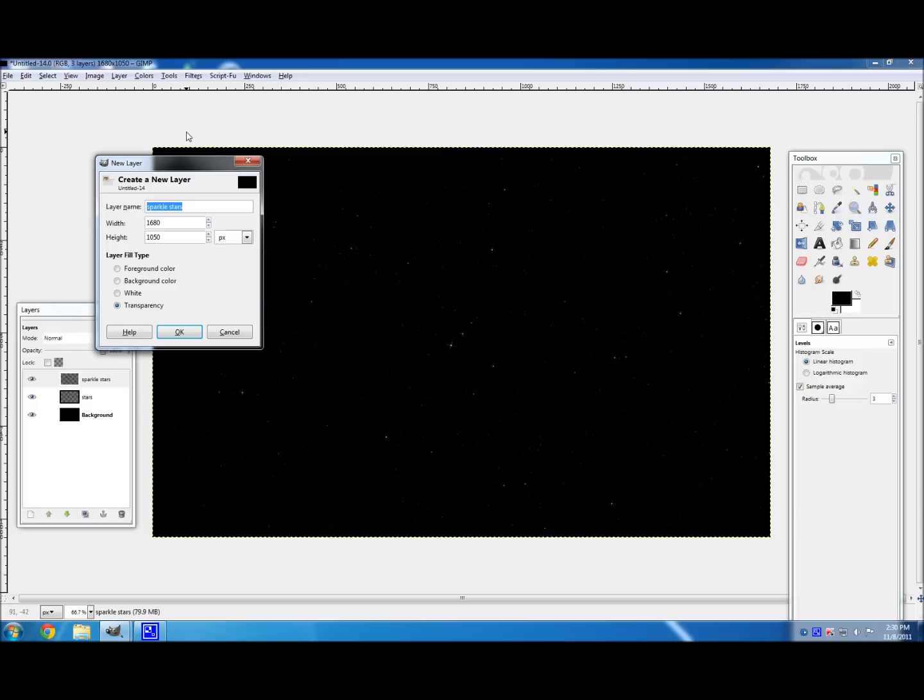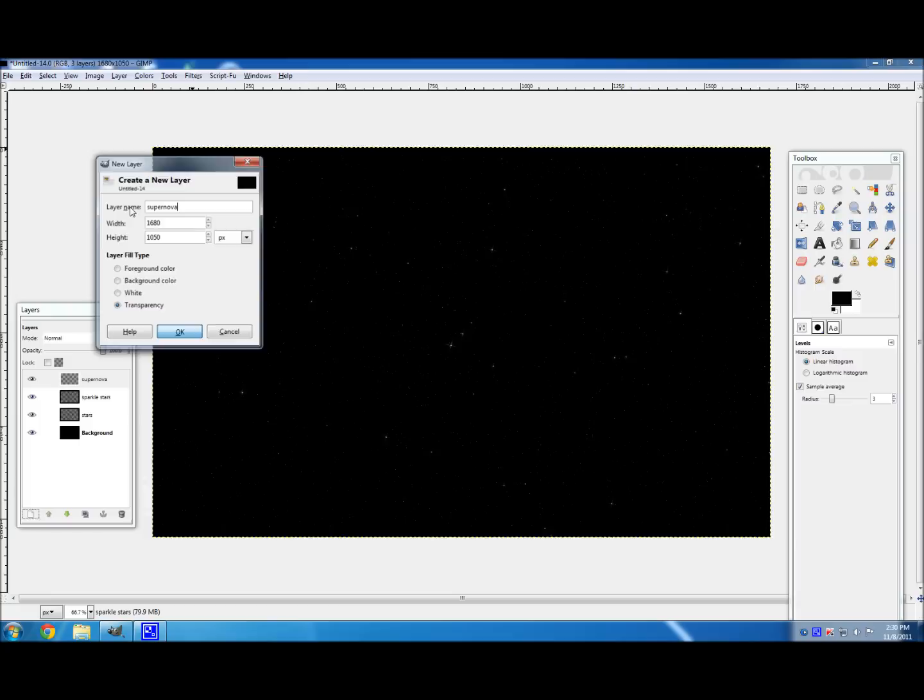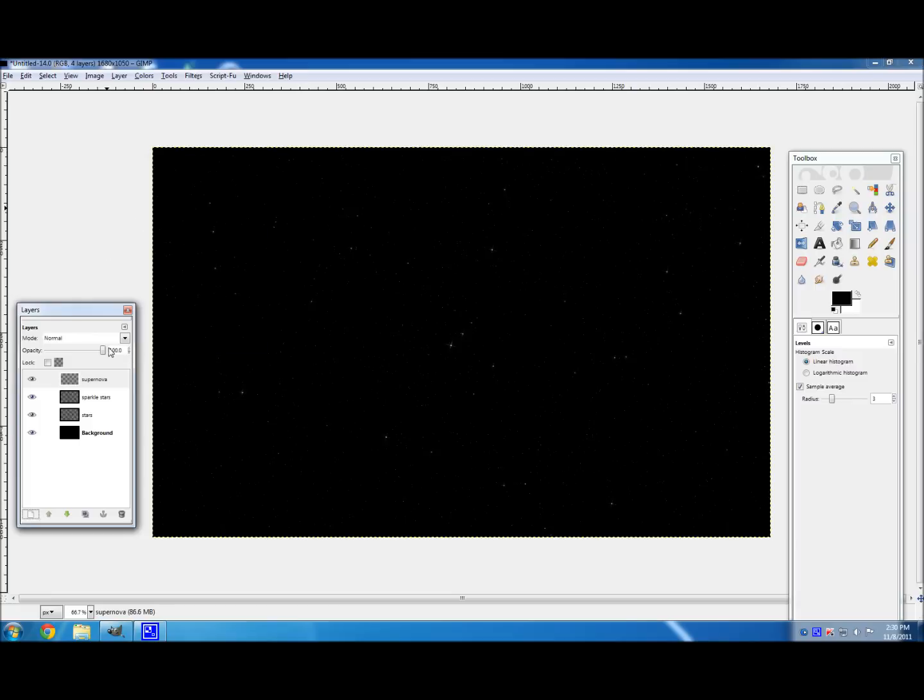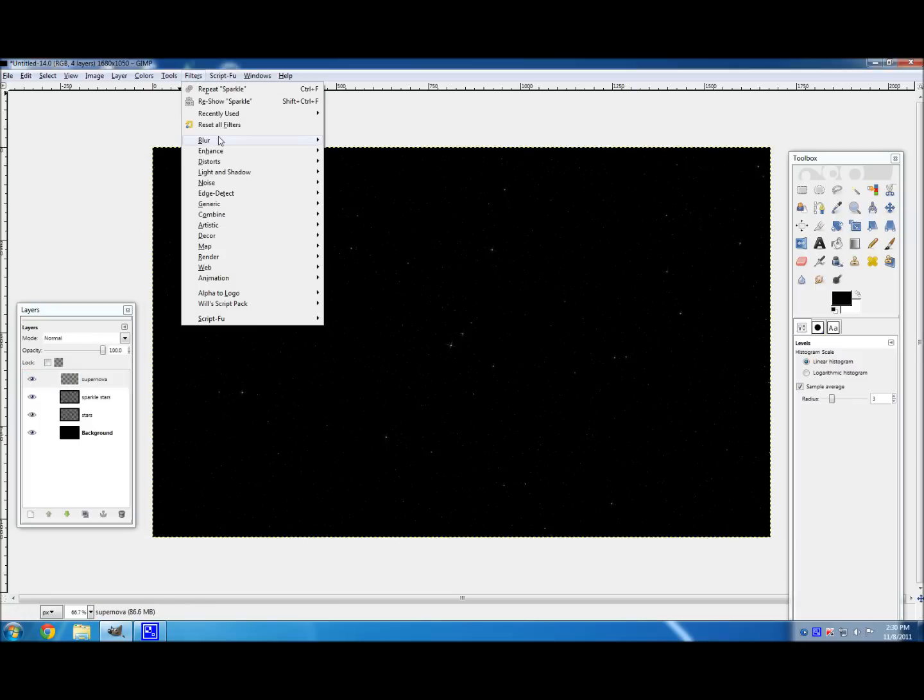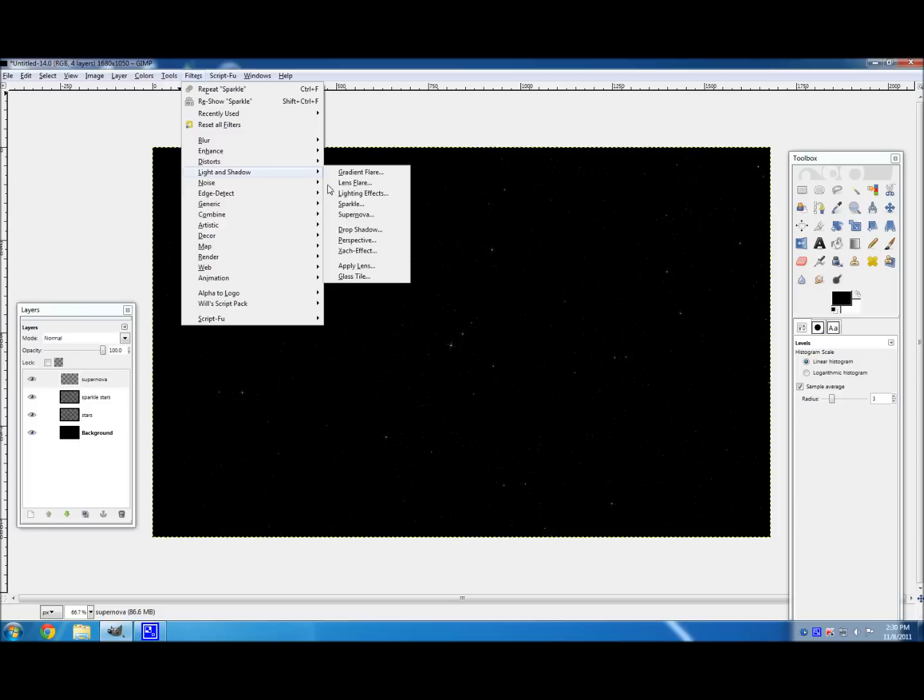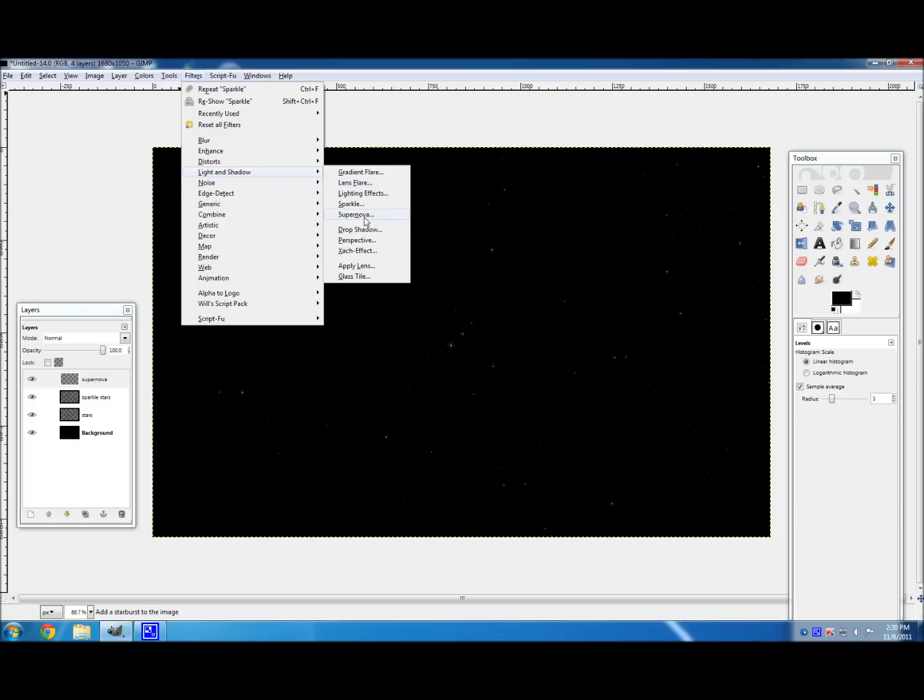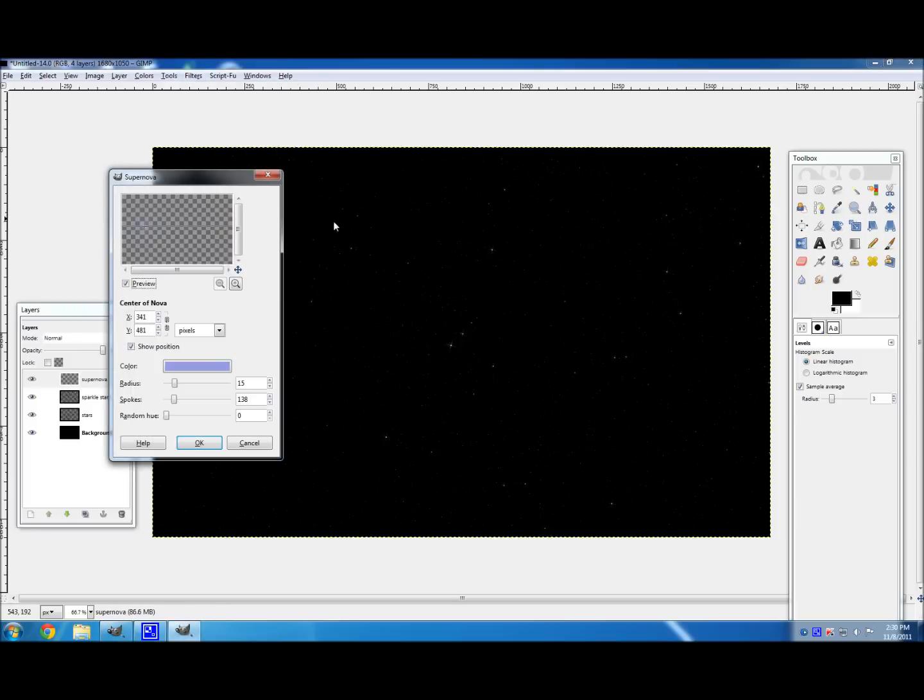But you don't just want like a star field with no color or anything else. You kind of want maybe like a planet or a supernova. And we're going to do both of those. So first, create a new layer and title it Supernova or whatever you want so you can recognize it. And then go to Filters, Light and Shadow, and Supernova. Pretty handy, isn't it?